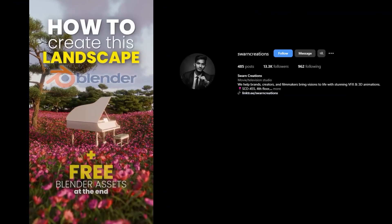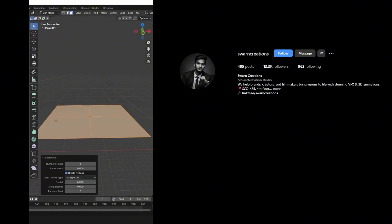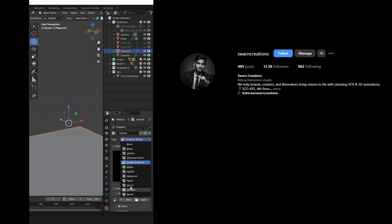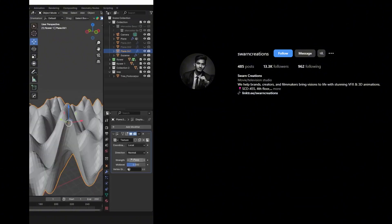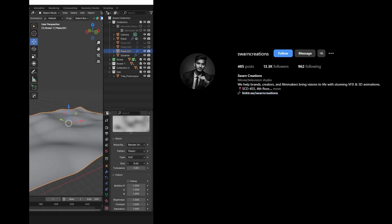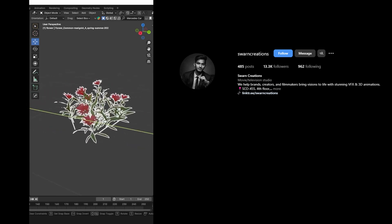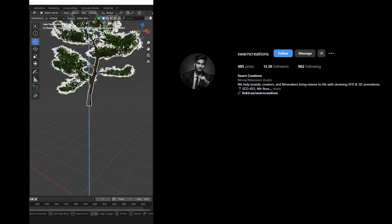How to create this landscape in Blender. Add a plane and subdivide it. Now add some displacement to the plane by using Displacement Modifier and Cloud Texture. Import the foliage assets in your scene.